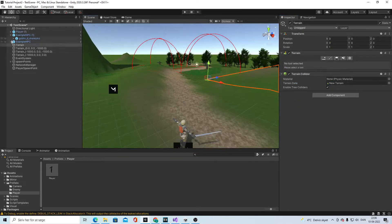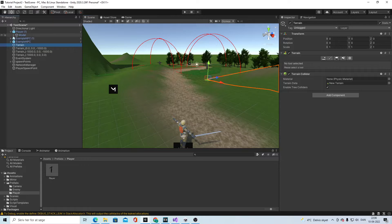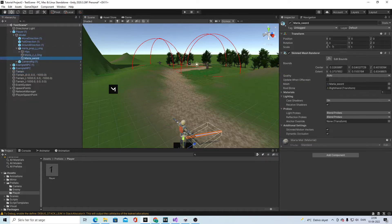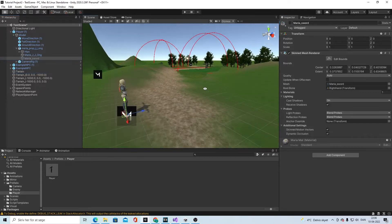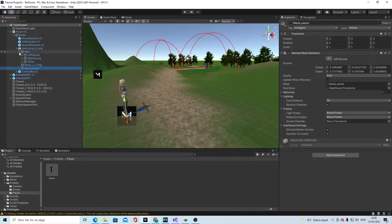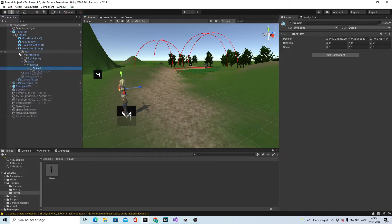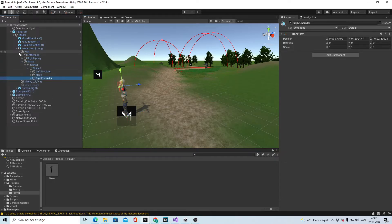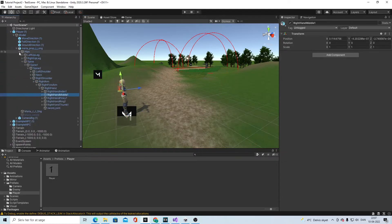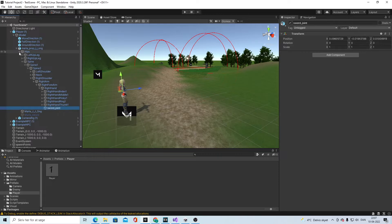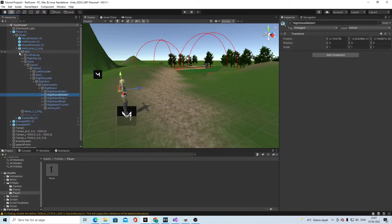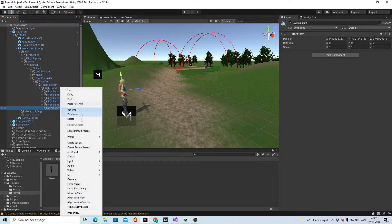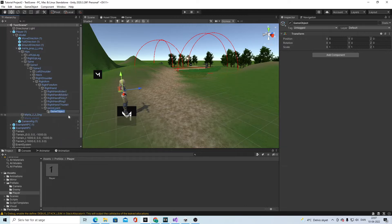Then we go to the player in the scene, and model, and Maria, and we're gonna uncheck the sword for now. Go to hips and spine, spine, right shoulder, right arm, and find sword joint. Some models also just have right hand. Then we will create a new empty game object here and call it two hand weapon.